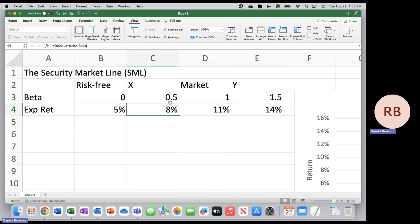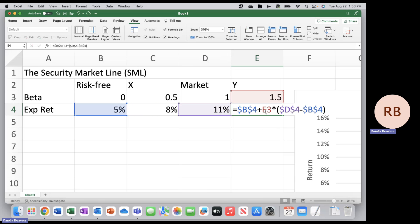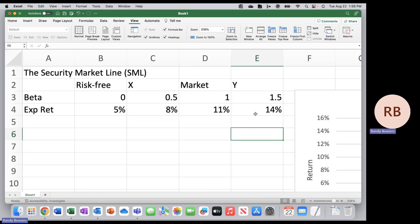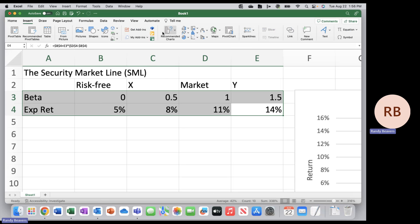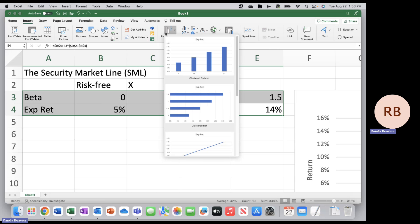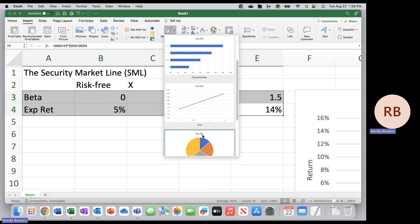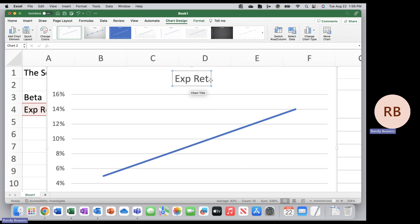I'm going to copy this formula and paste it for Y — it should get you 14%. Now to graph this, we'll highlight all the data and go to Insert. I'll do a recommended chart, and this line chart is a pretty good start. I'm going to change the chart title to SML.